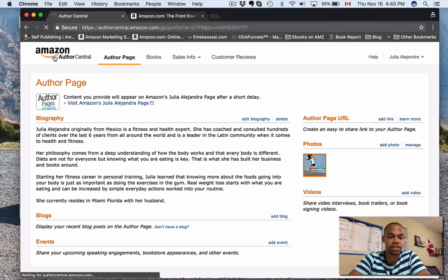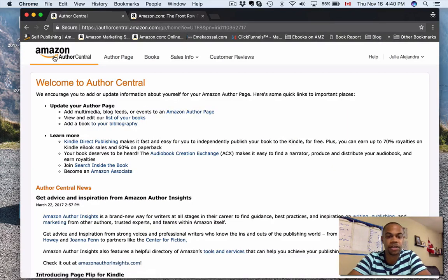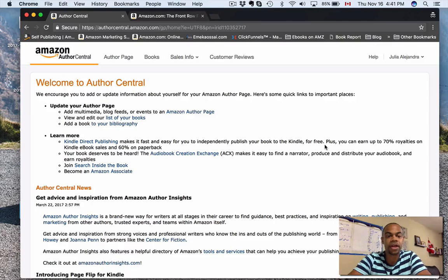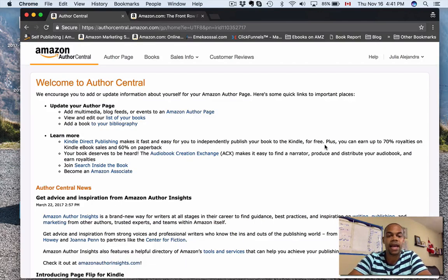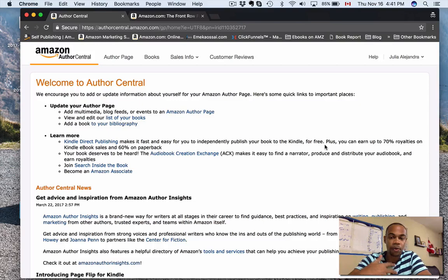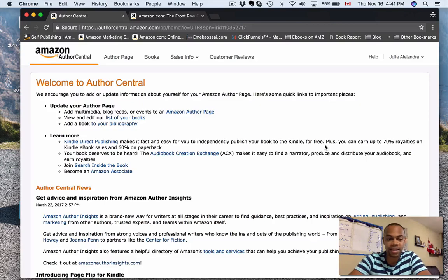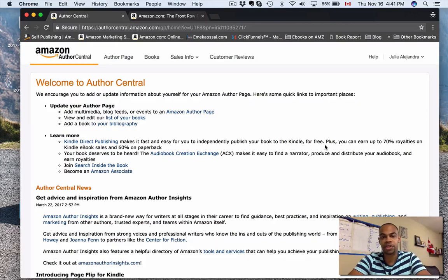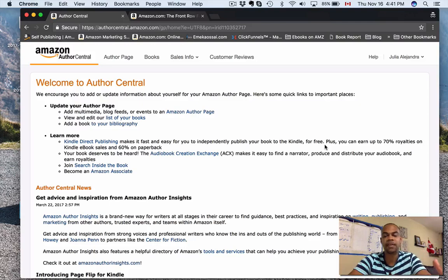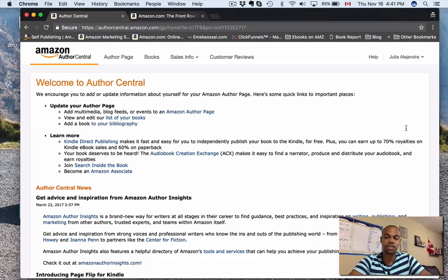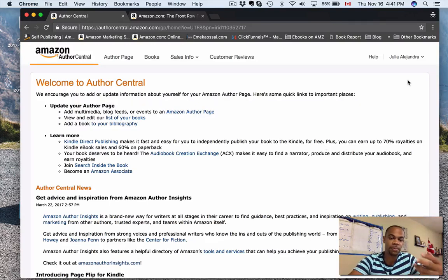You're going to create a brand new Author Central account with a brand new email address that's not connected to Amazon yet. That's it. I've called Amazon, I spoke to them about this—it's 100% okay. You can do this as many times as you need to, because you're only allowed to have three pen names per account here.